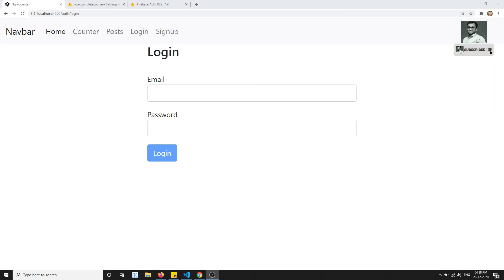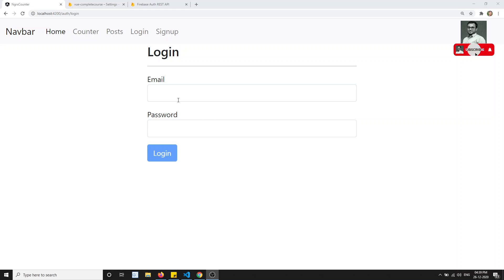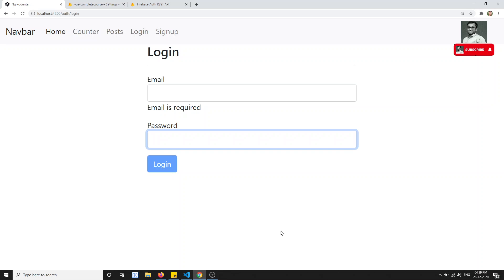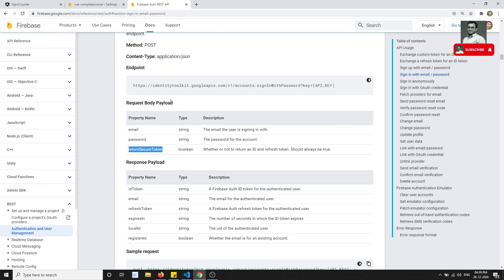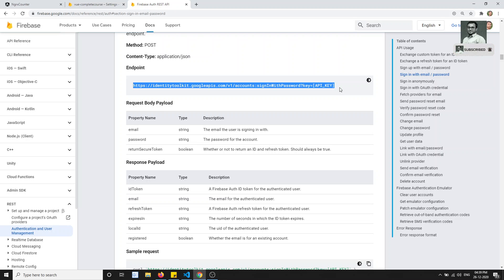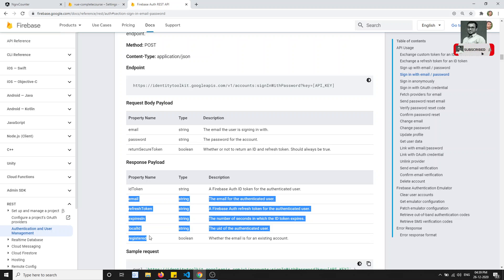Hi friends, this is Leela, welcome to my channel. In this video we will see the practical implementation of NgRx Effects - how we can implement NgRx Effects in the login module. We already have all the data required for the login form: email and password. The next step is to submit it to the backend database via an API call, get the response token data, and store it in the reducer - the state. We can achieve this using NgRx Effects.